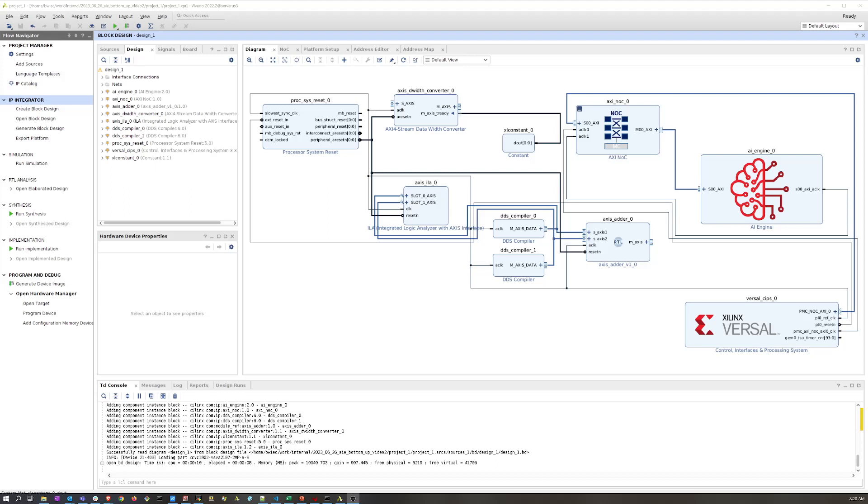The Vitis flow that we're now using turns that single step process into a two-step process where rather than pressing the generate bitstream button in Vivado, we first hit the export platform button and then we switch over to Vitis to produce that final bitstream or in Versal terms it's a PDI, it's more than just a bitstream.